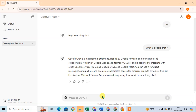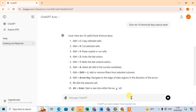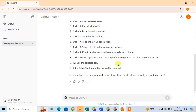I enter here the question: 'Give me 10 shortcut keys about Excel,' and just press enter and wait for a few seconds. Here your 10 shortcut keys are ready, so your answer is ready and now you are going to print this answer.